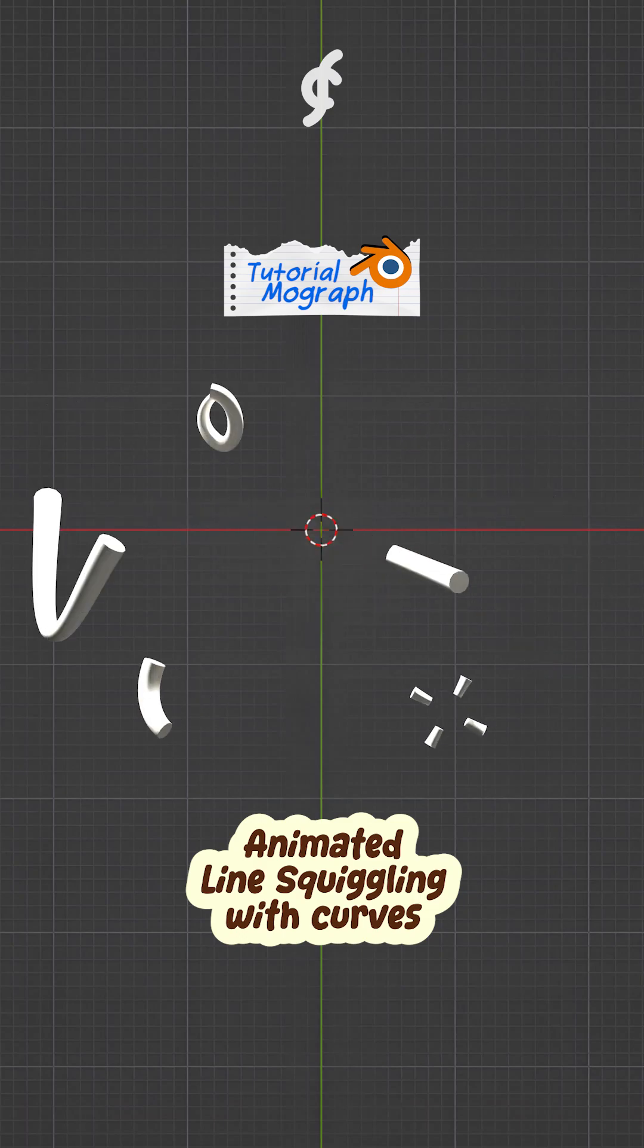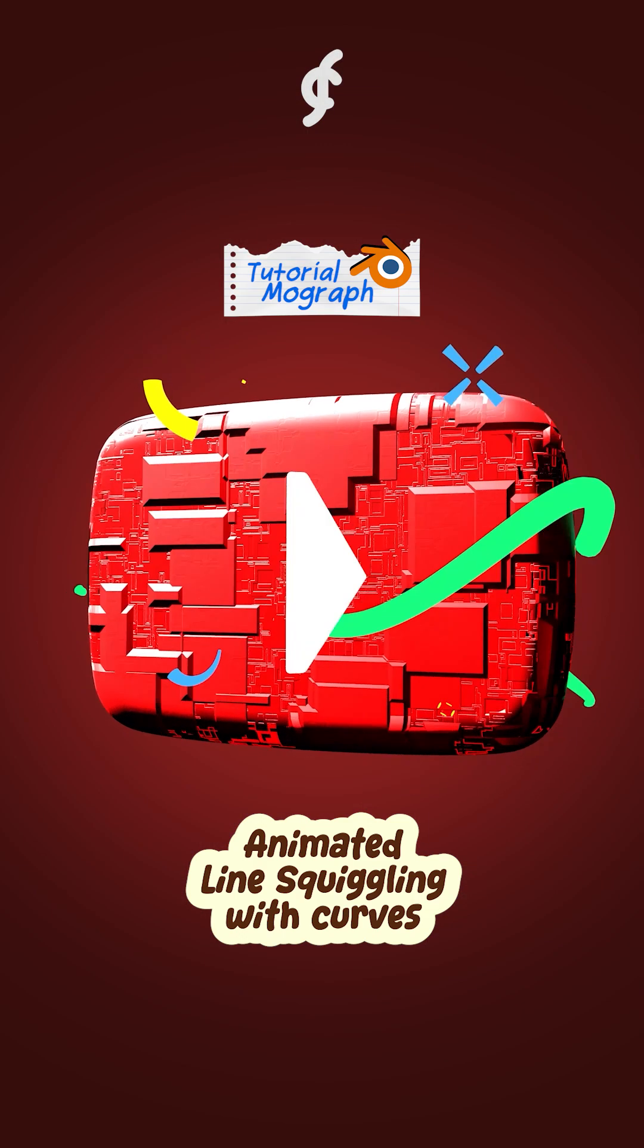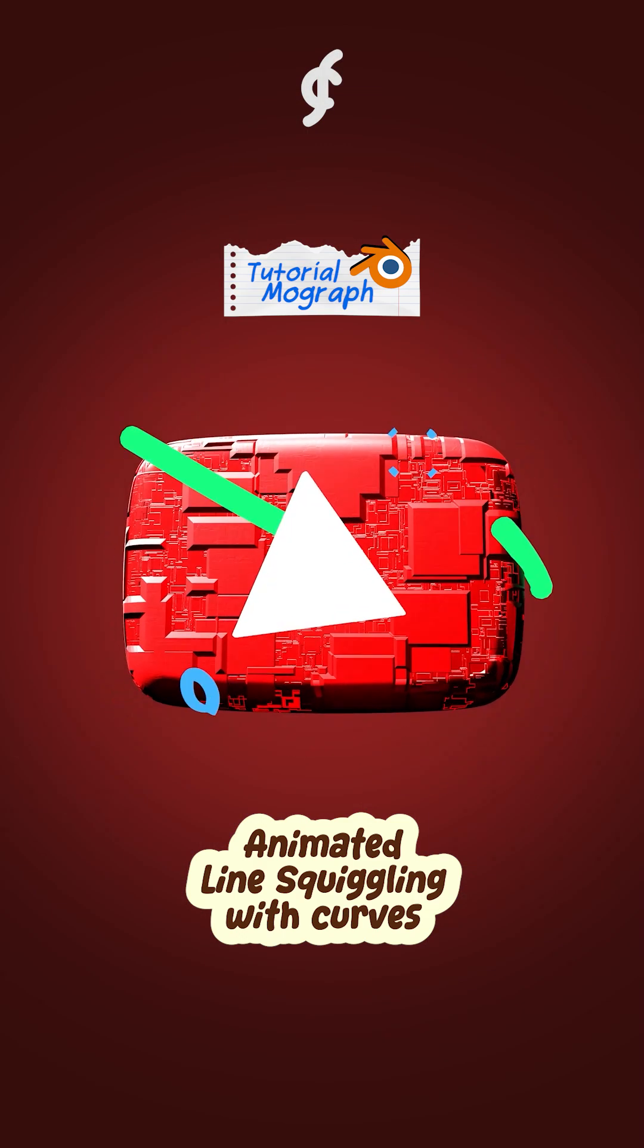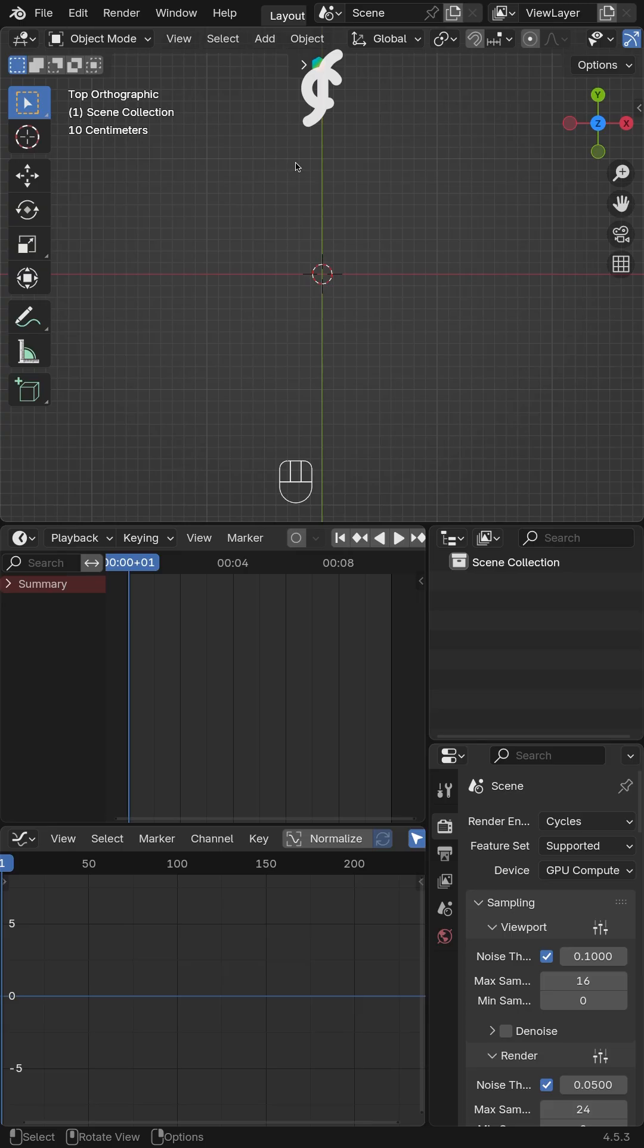Here's an easy method to create a line squiggling animation in Blender. Just this little touch can make your logo animation feel much more energetic.